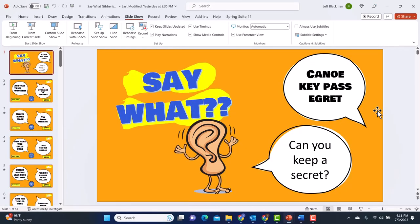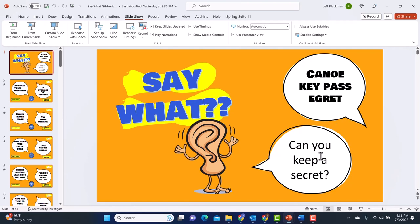Here I am in the game in the actual PowerPoint. You can see the name of the game — 'Say What' — and the object on the title slide pretty much tells you what you're trying to do. You're going to get a gibberish phrase like 'canoe, key, pass, egret' and you're trying to guess 'can you keep a secret?' That's the object of the game.